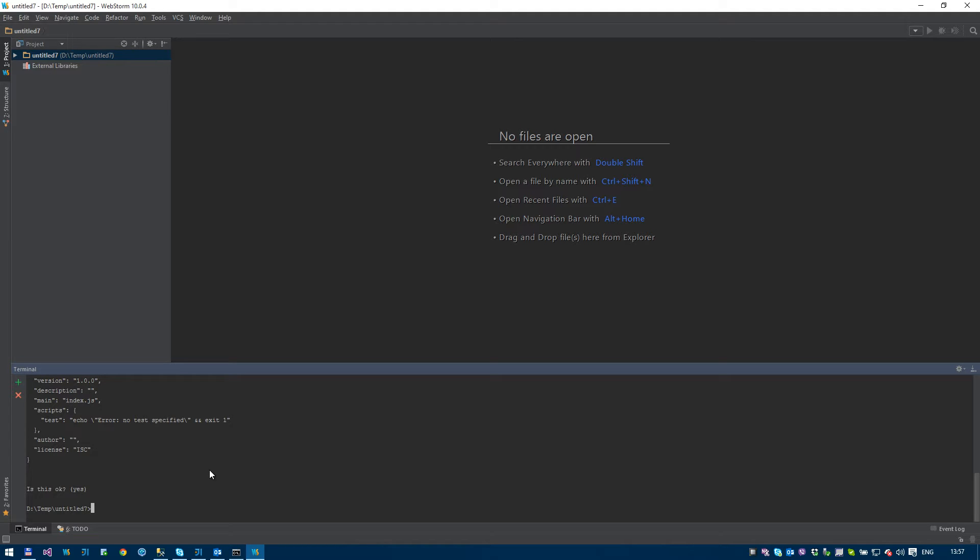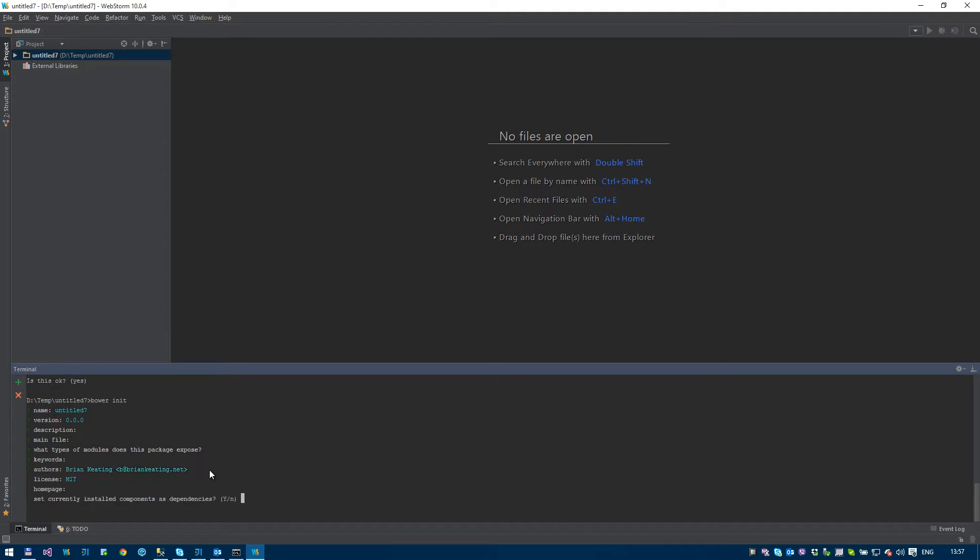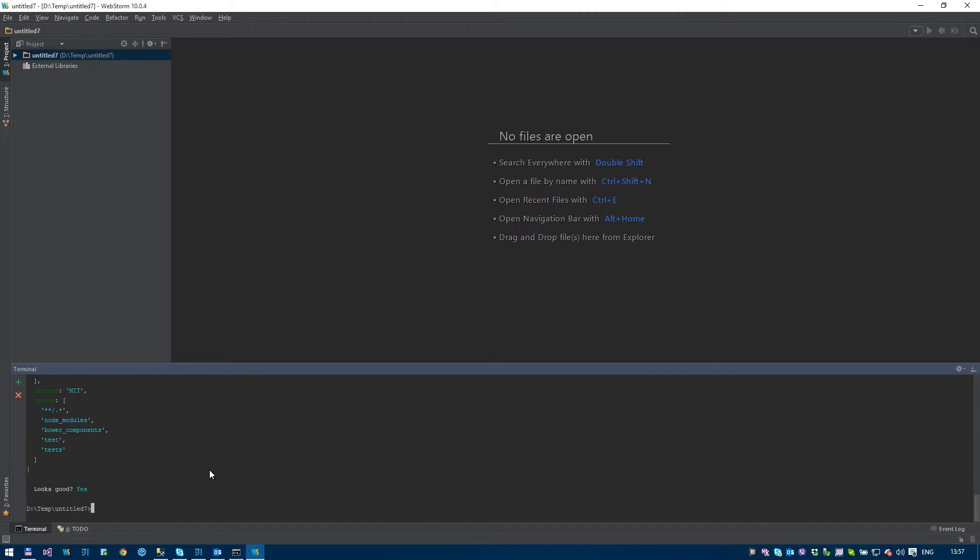Bower, I'm going to initialize bower. Again, I'm going to accept all the defaults for everything here as well. Looking good, yes.